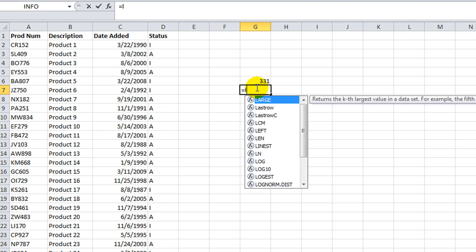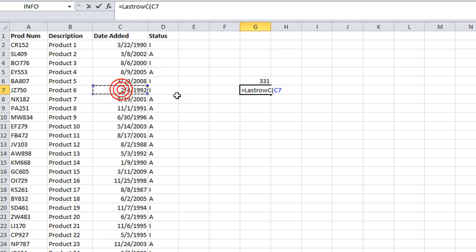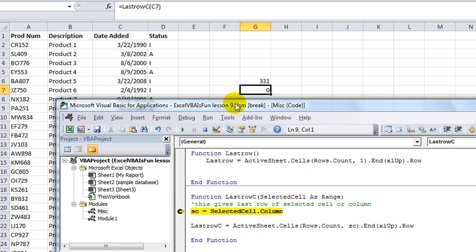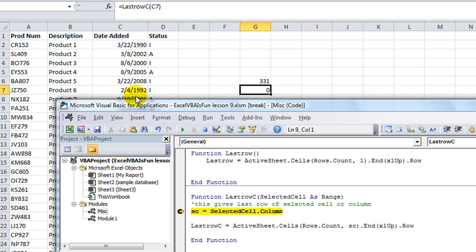Okay, so let's go ahead and try this. Equals lastrowc, tab, and we'll click on one of the columns. How about this one? In parentheses and enter. Now I put a stopper so we can see this step by step.